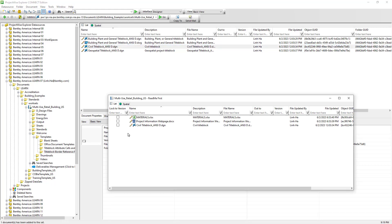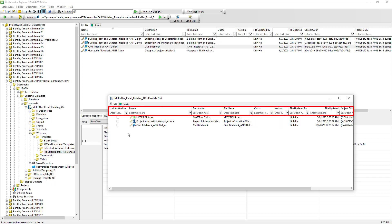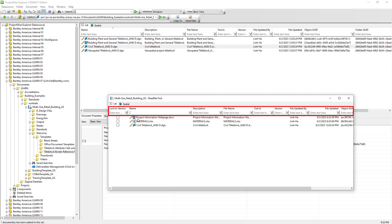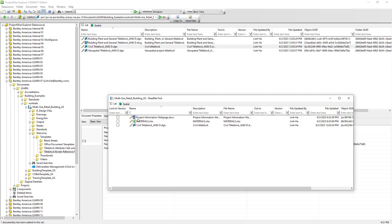Some obvious things we notice with the flat set window: firstly, it utilizes the active view that we have in our ProjectWise session. If another team member is working on one of these documents, it will be automatically reflected in the "out to" column. The column filters are also available — if we need to filter documents displayed on screen, we can simply type the information we want to see. In this case, we want to see all the document links in the flat set, so we'll clear the filter and display all document links.